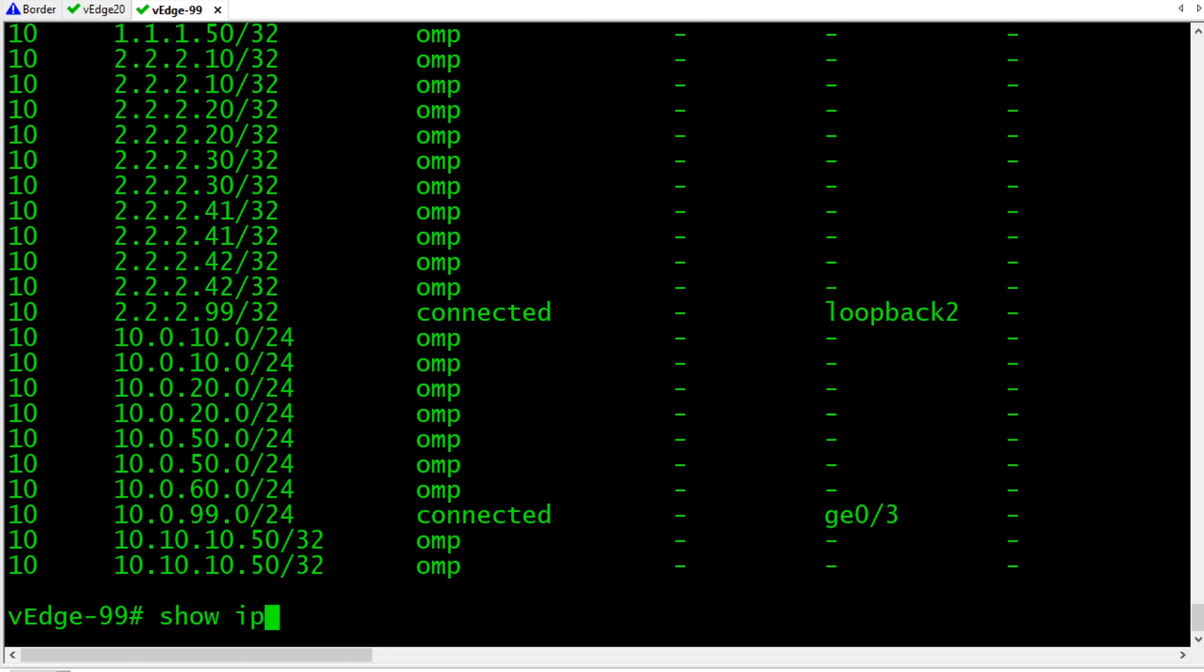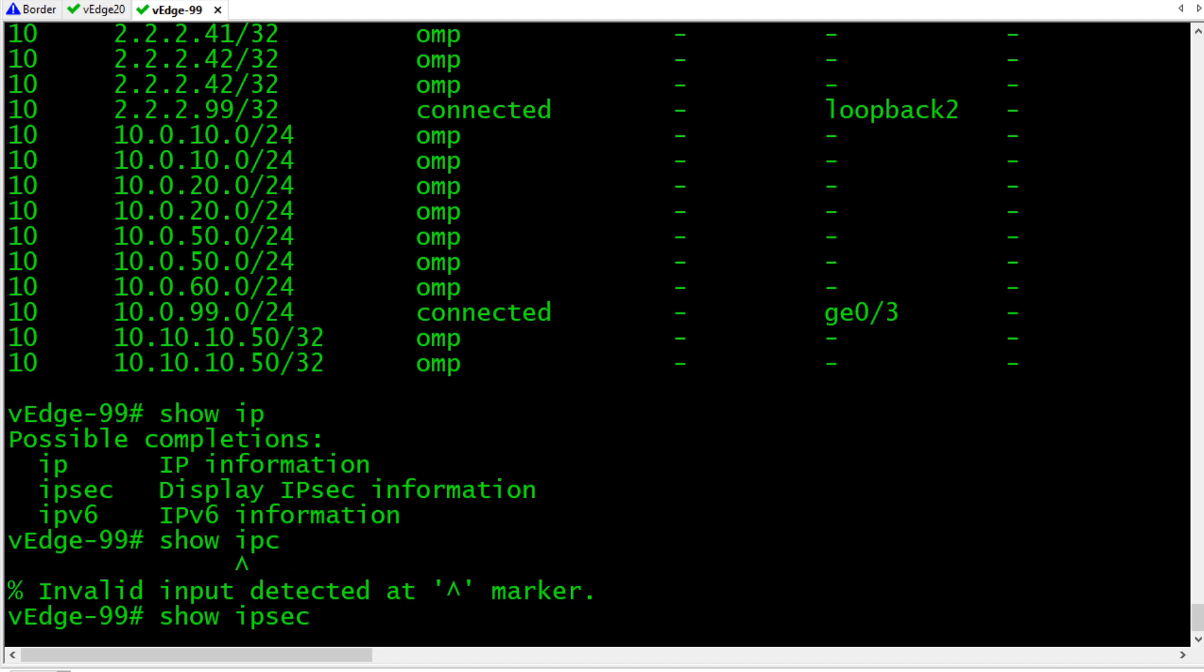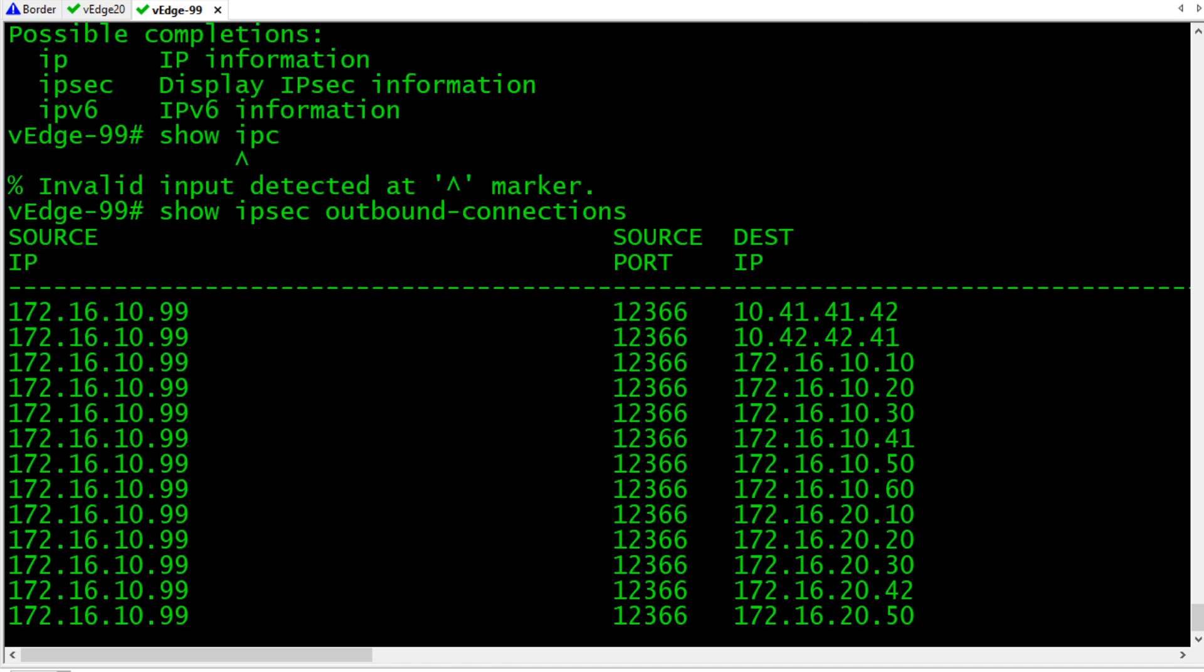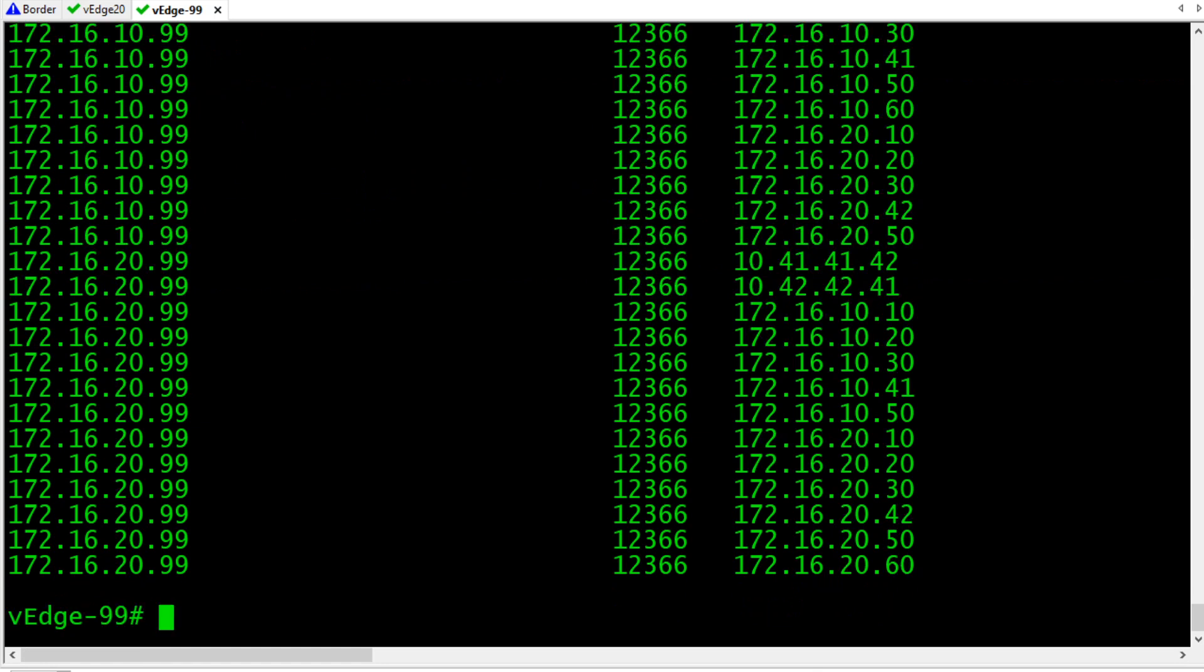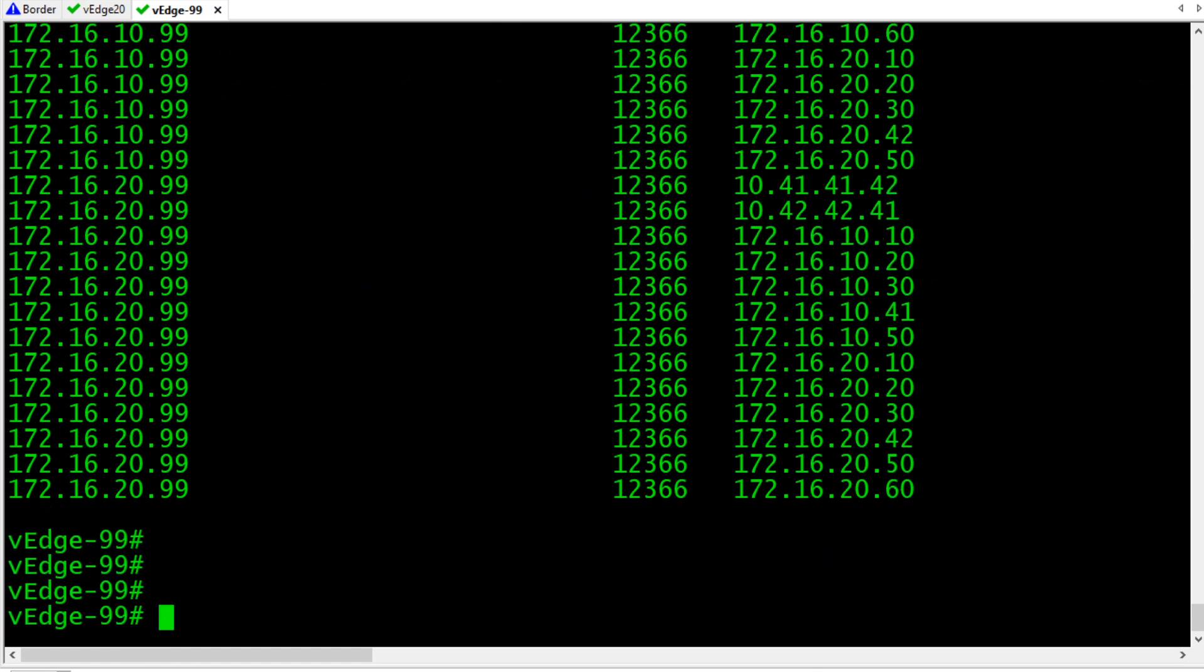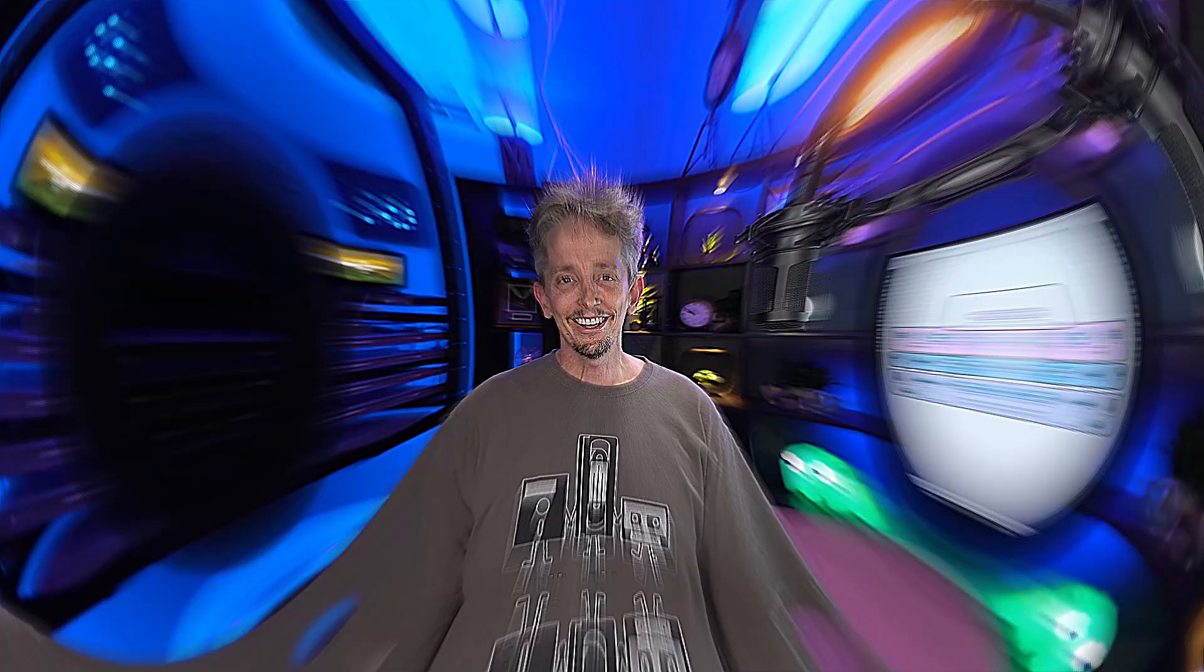And, we can verify that with show IPsec, if I can spell, and outbound connections. And, these are all of our outbound IPsec tunnels that we currently have established to protect the traffic as it goes between V-Edge devices.